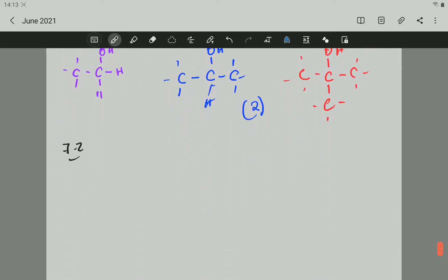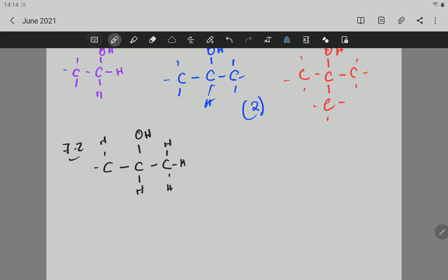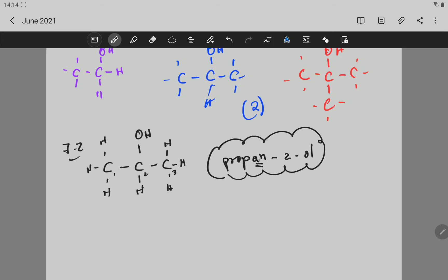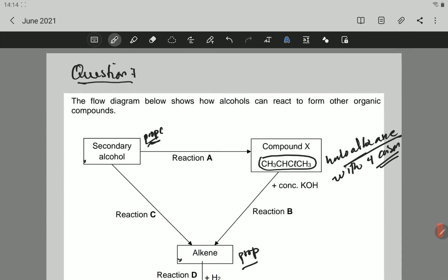We have an alcohol which has three carbons. To be a secondary alcohol, the OH must be connected to a carbon which is connected to two other carbons, so the OH must be connected to carbon two. The name is propan — if you don't write the 'an' you don't get the mark. So propan-2-ol. The OH is on carbon two: one, two, three. That is the name of the alcohol used: propan-2-ol.